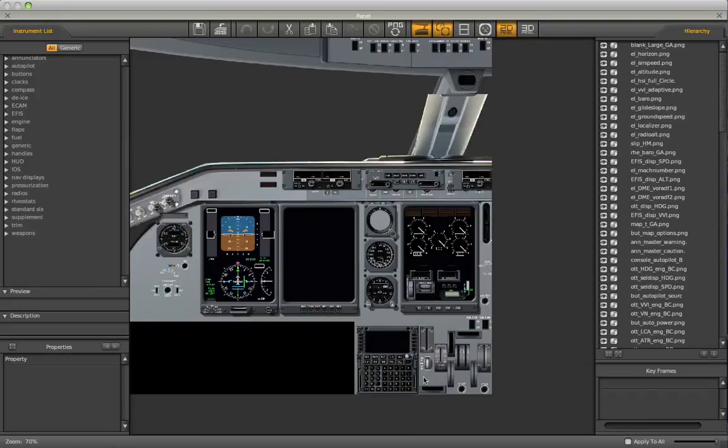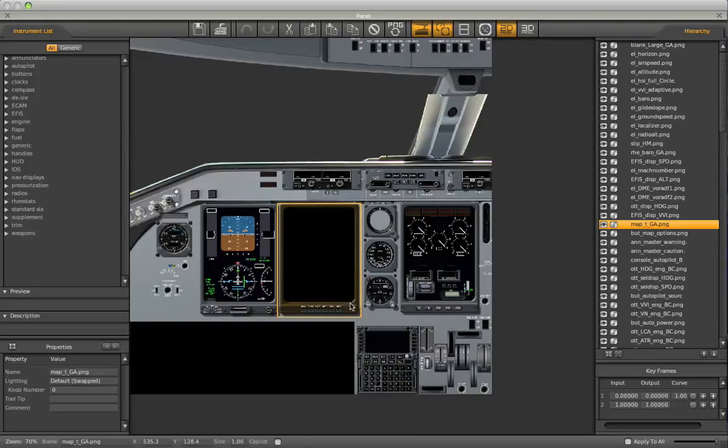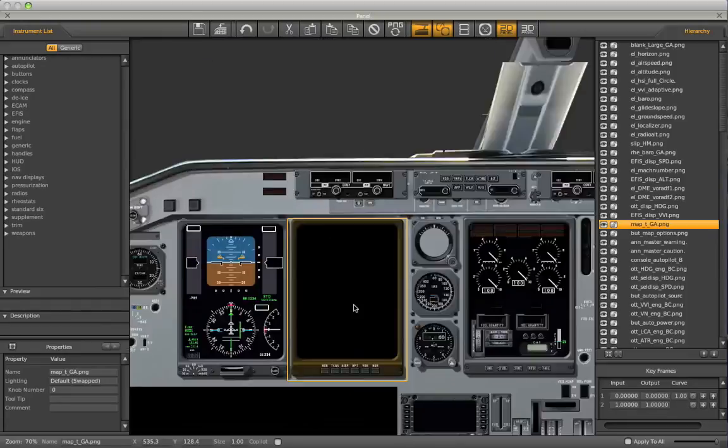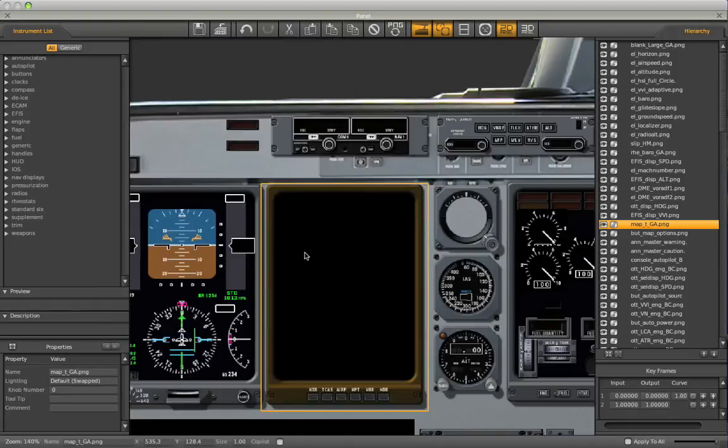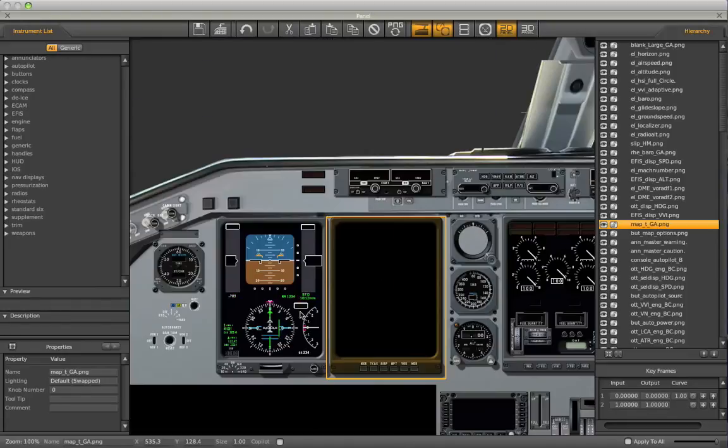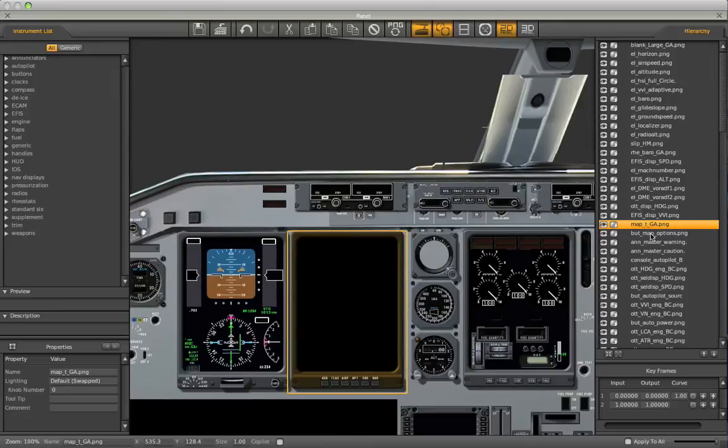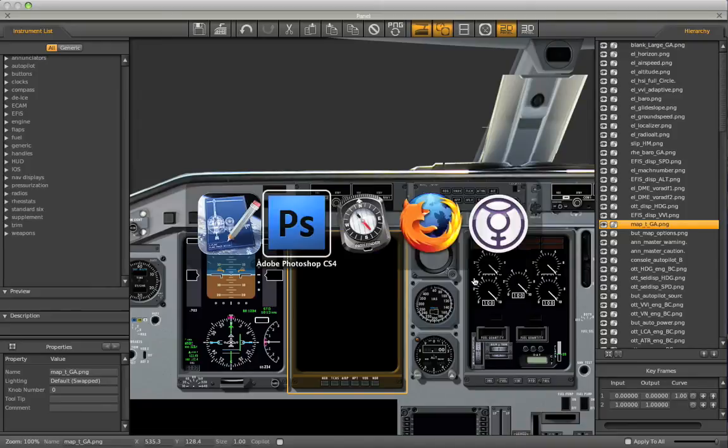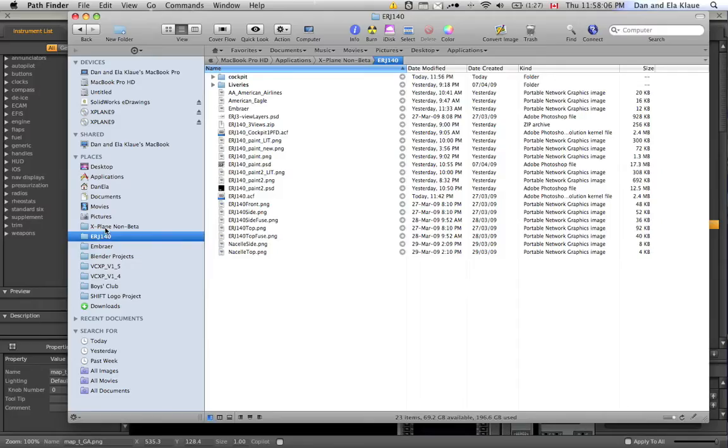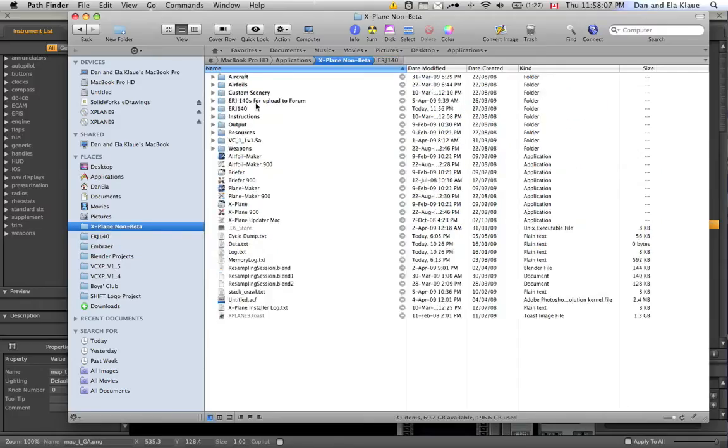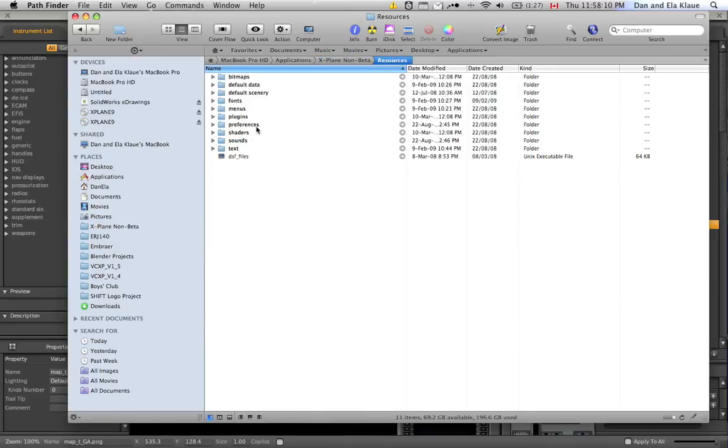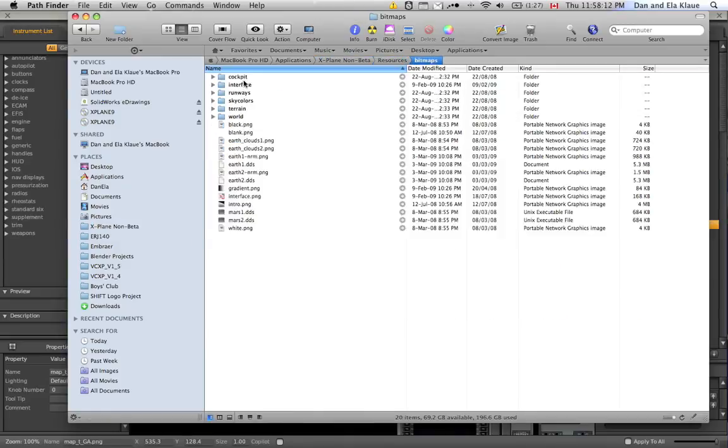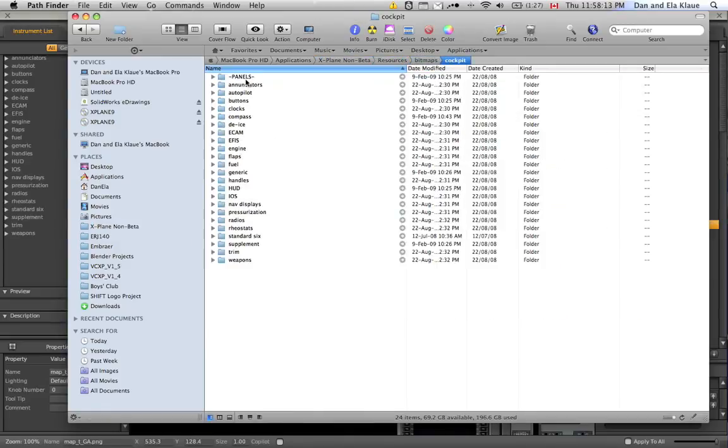So this is the beginning stages of creating your custom cockpit and taking your plane to the next level of realism. The next thing that you would do then in this process is take each of these instruments and do the same thing we're doing with the cockpit. So, for example, here I have this map instrument. This instrument, I have to look for it. Map underscore T underscore GA dot PNG. So, what I would do is I would go to X-Plane and then I would go to Resources and then Bitmaps and then Cockpit.